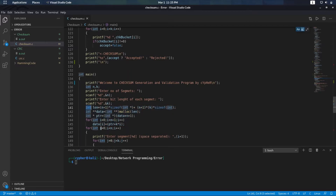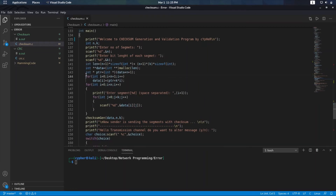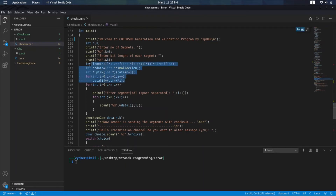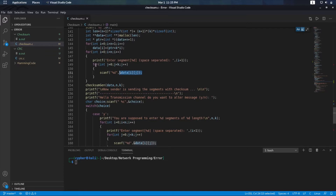Because we are going to pass it as a double pointer, it will be better if you dynamically allocate the 2D array, and that 2D array is called 'data'. I have used this for loop just to adjust the pointers because I have used only one malloc call. Don't get confused — you can implement any 2D array out there. Now what we are doing is scanning each and every single bit in all the segments.